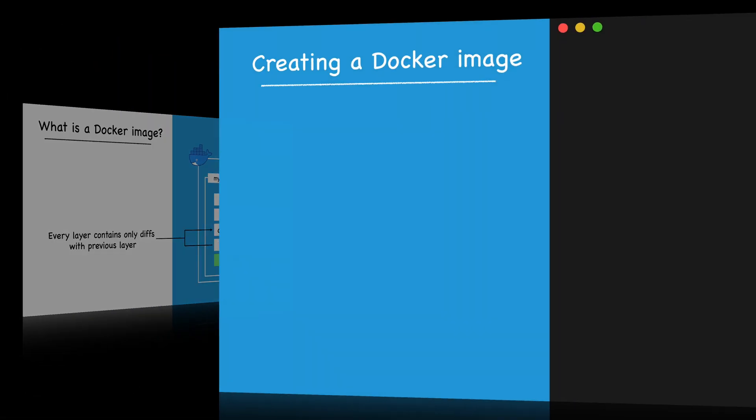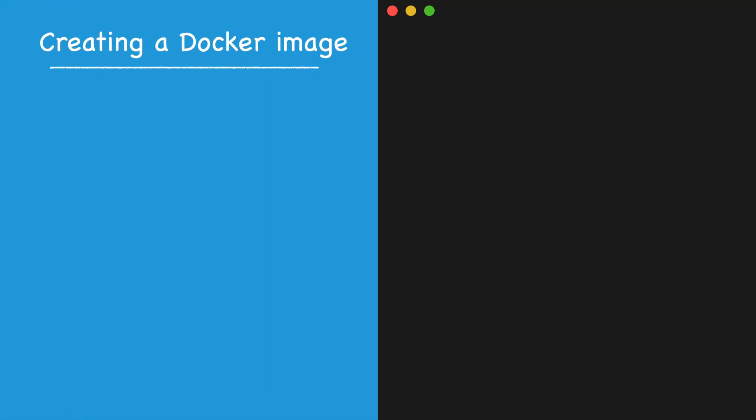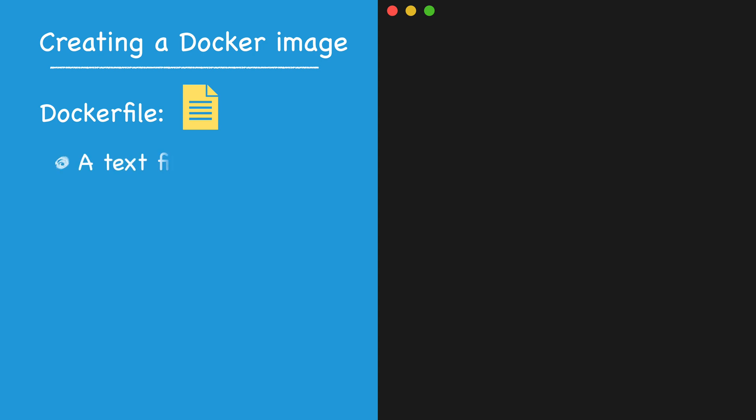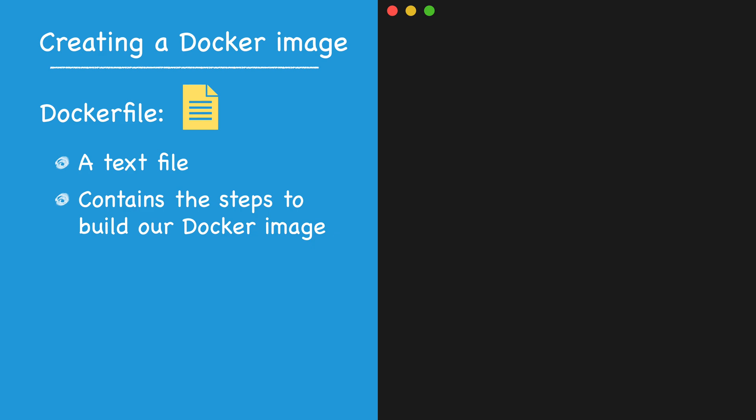We're now going to create our own Docker image. The starting point for building any image is the Docker file. A Docker file is simply a text file that contains a sequence of steps we need Docker to perform in order to build our image layers.